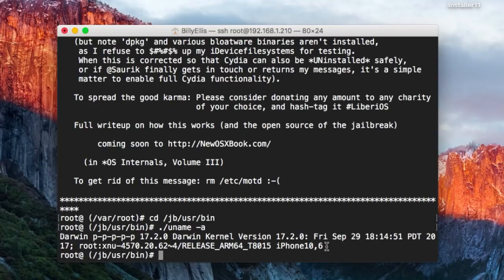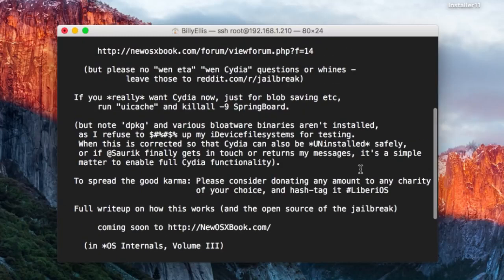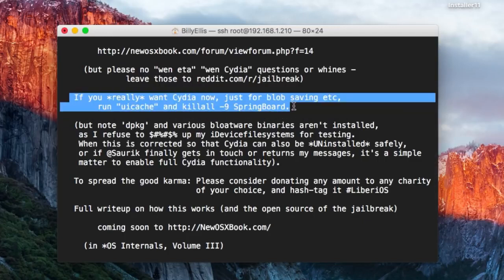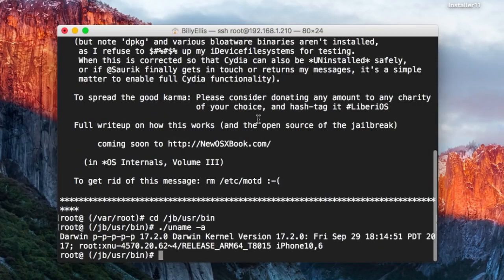Tweaking and Cydia is not officially supported. Now the jailbreak does actually install Cydia, but it's not on the home screen by default. You can see here it says if you really want Cydia now just for blob saving, run uicache and killall -9 springboard.